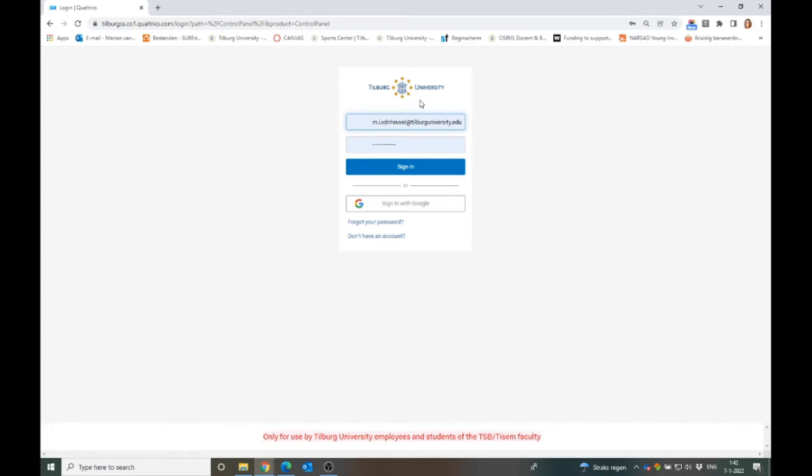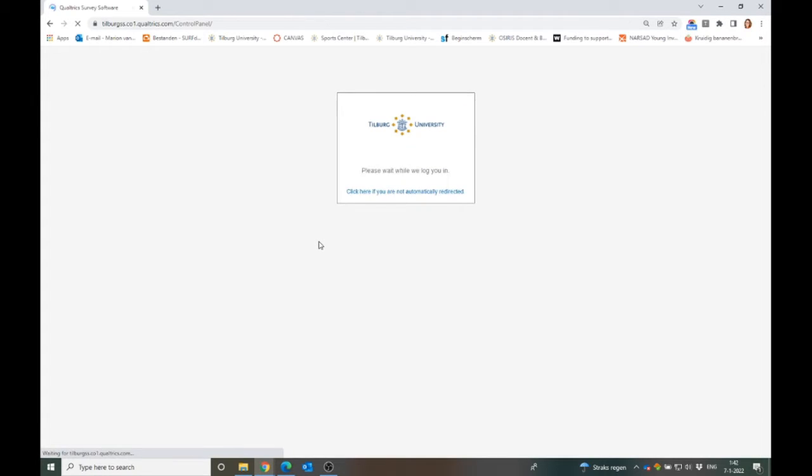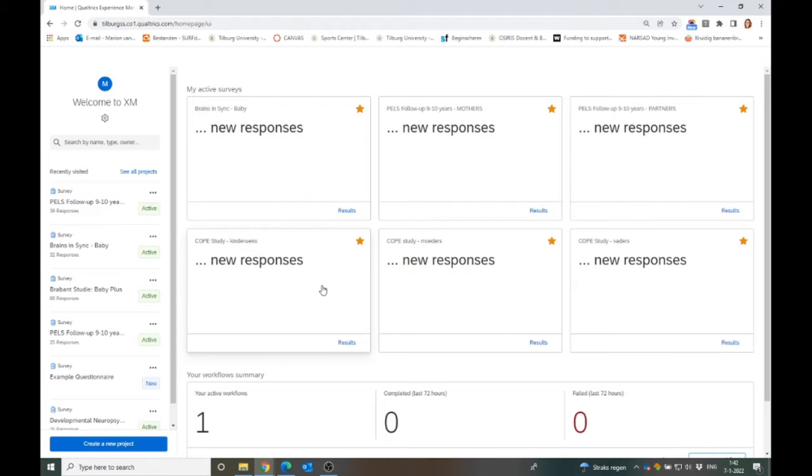You log in with your university account. I am at Tilburg University so I can log in with my Tilburg University account. When you sign in, you get to the start screen.